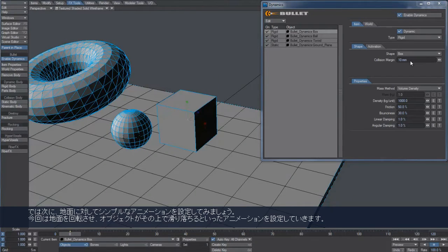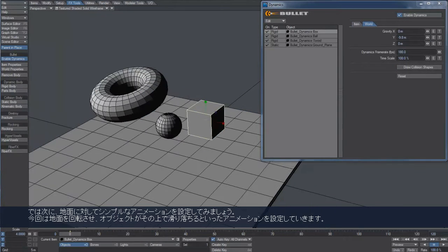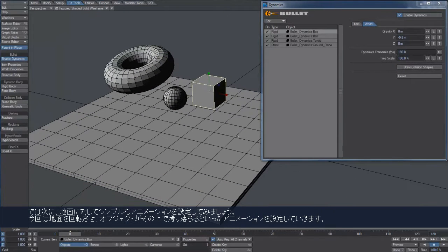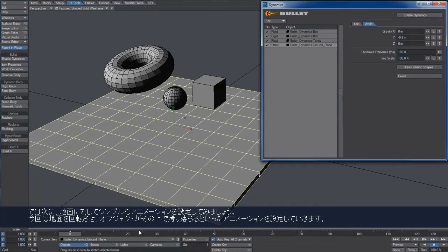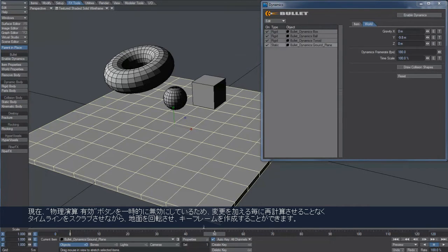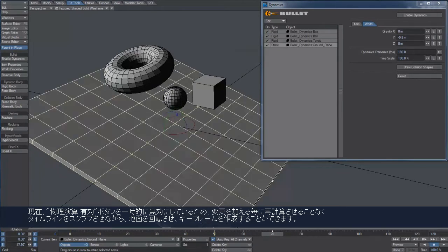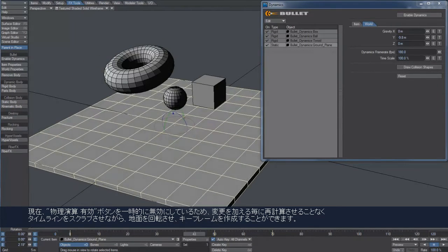Now, I'm going to add a very simple animation to the ground plane. I want to rotate it so the objects will slip down on it. I temporarily disable dynamics so I can scrub the timeline and create keyframes without Bullet trying to recalculate the new result every time.